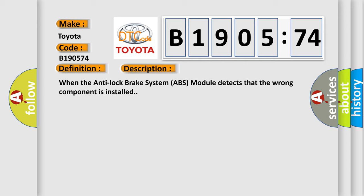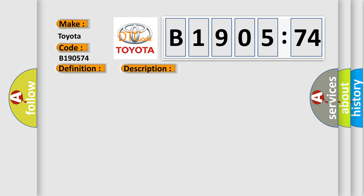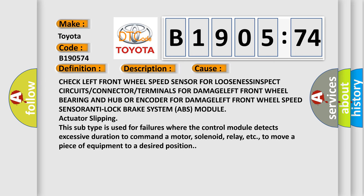This diagnostic error occurs most often in these cases: Check left front wheel speed sensor for looseness, inspect circuits or connector or terminals for damage, left front wheel bearing and hub or encoder for damage, left front wheel speed sensor, anti-lock brake system ABS module actuator slipping.